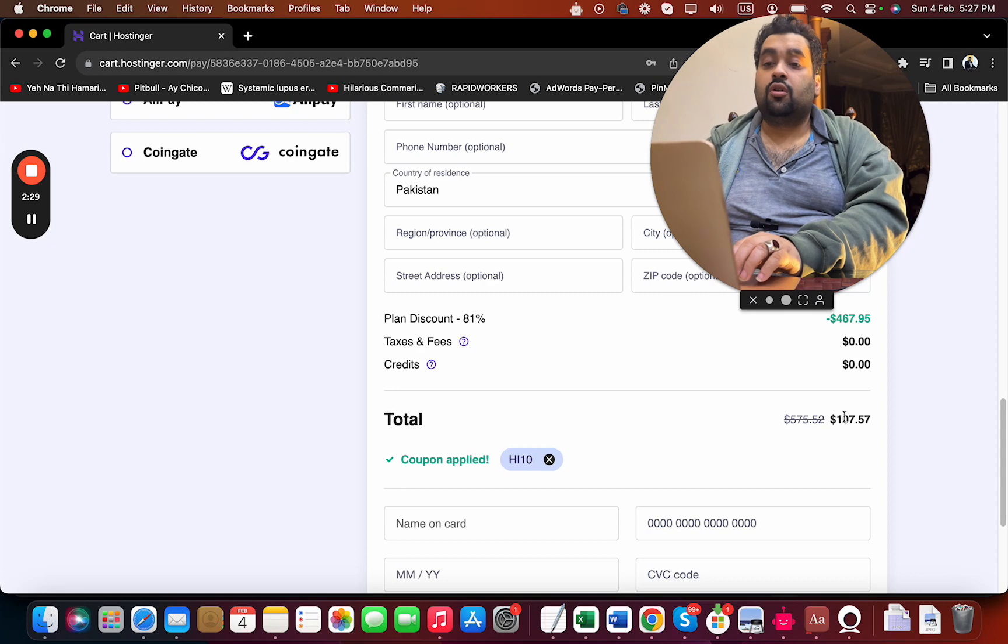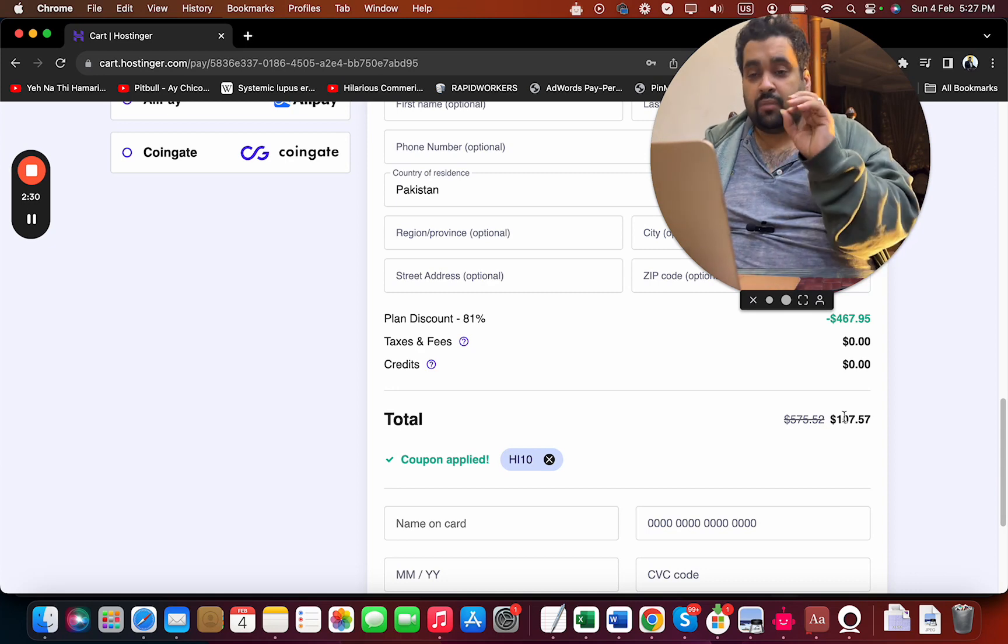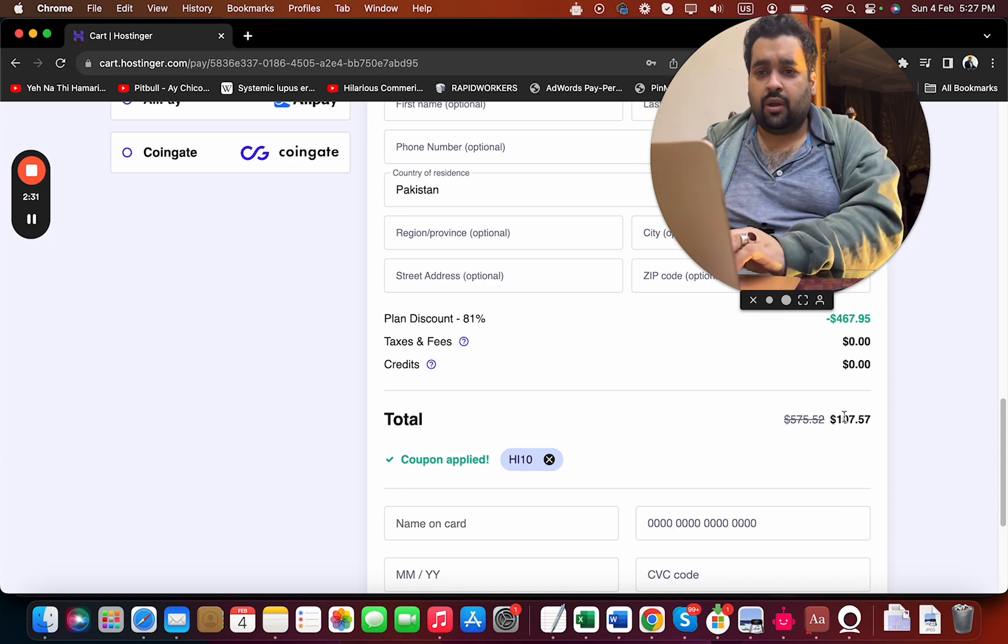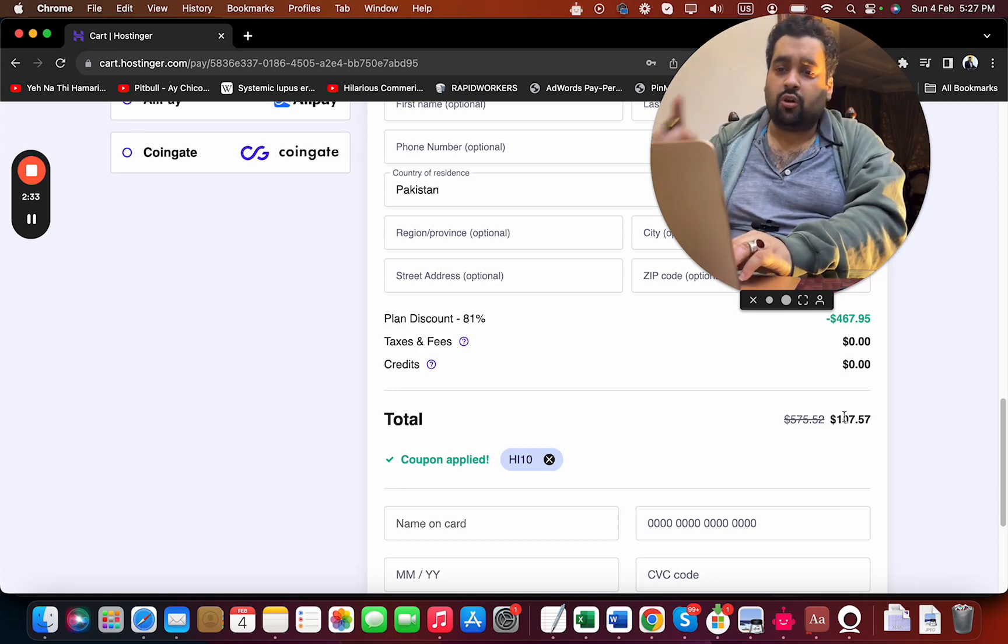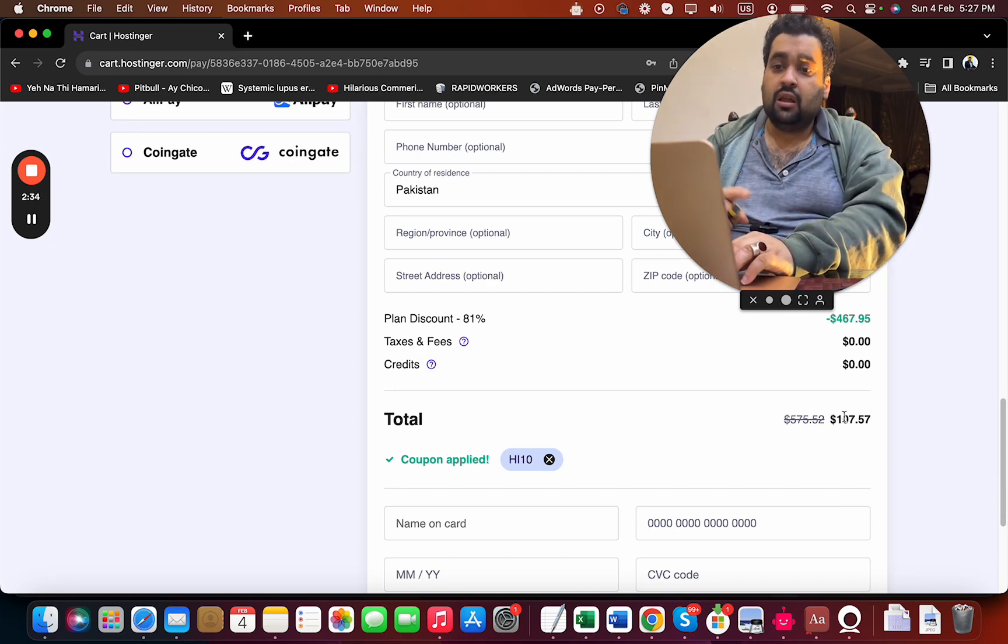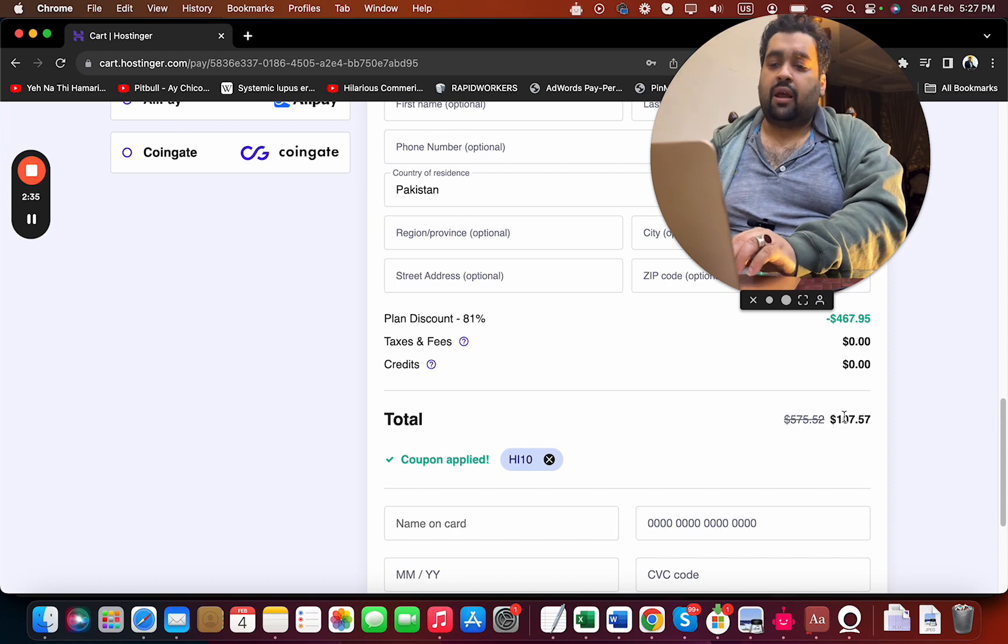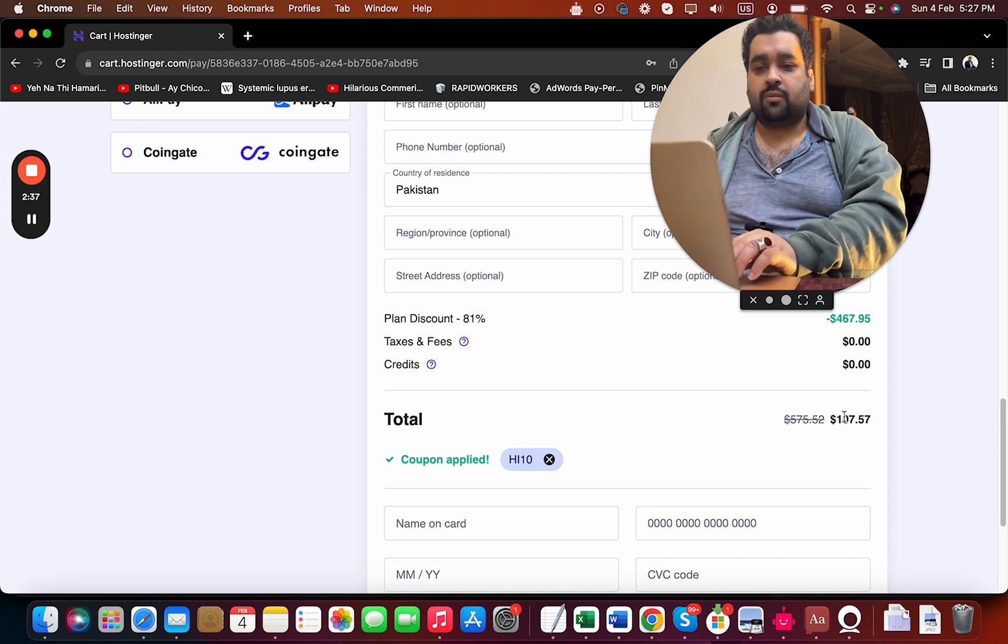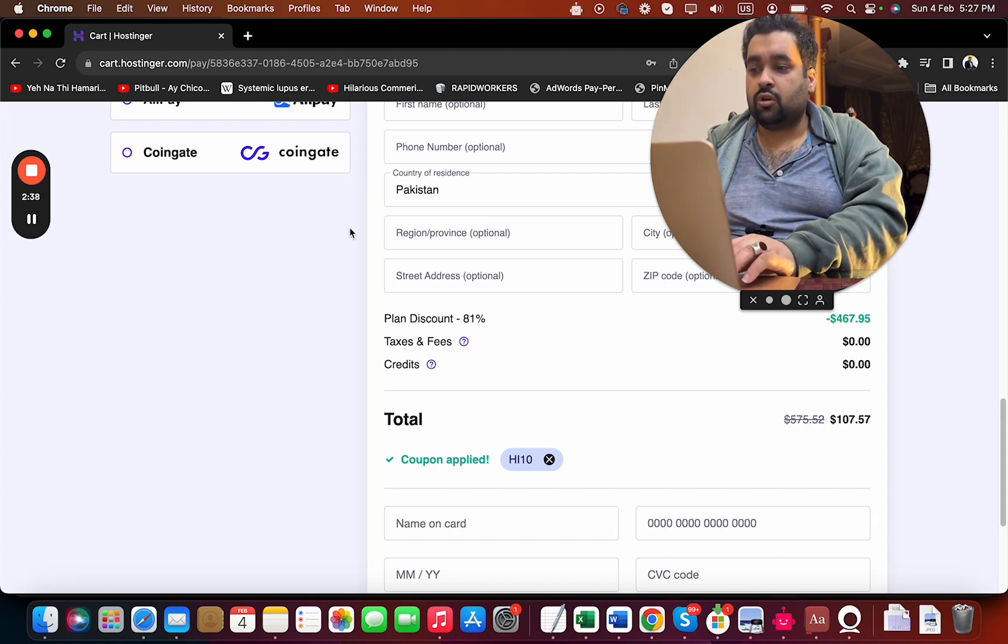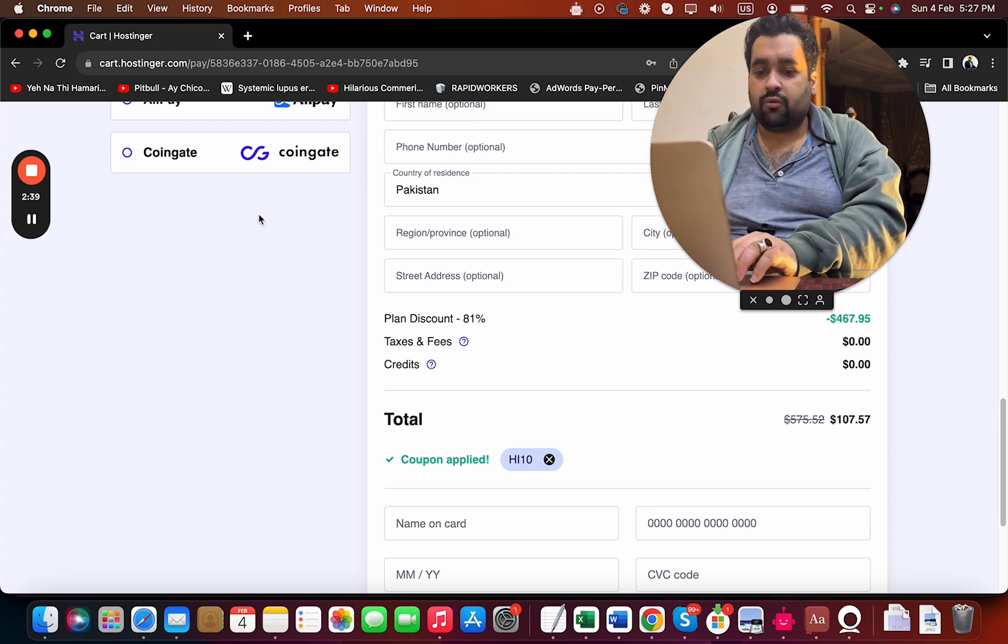If you're looking to get the maximum discount while buying hosting from Hostinger, make sure to click the link in the description, use the payment plan, and use either of these coupon codes to get the maximum discount. Good luck with your hosting with Hostinger!